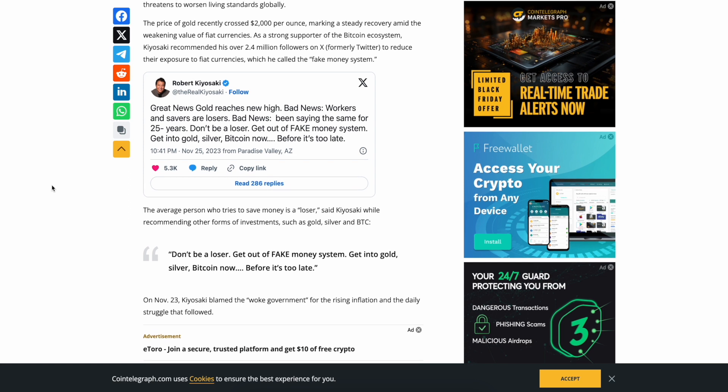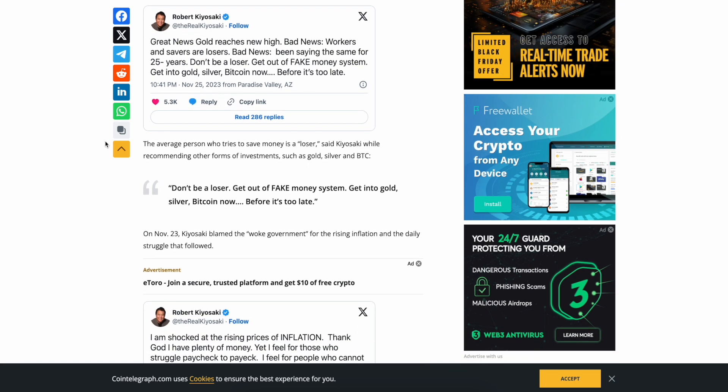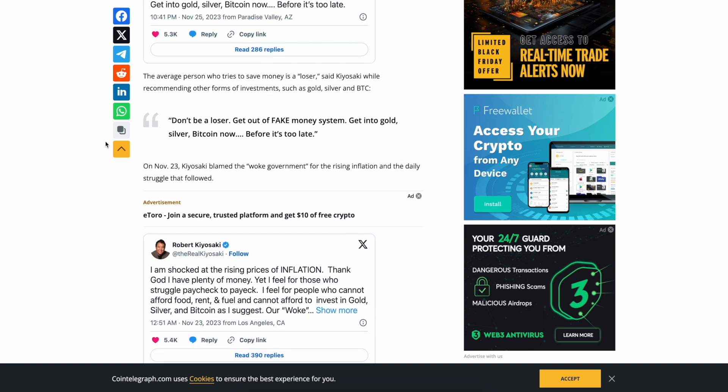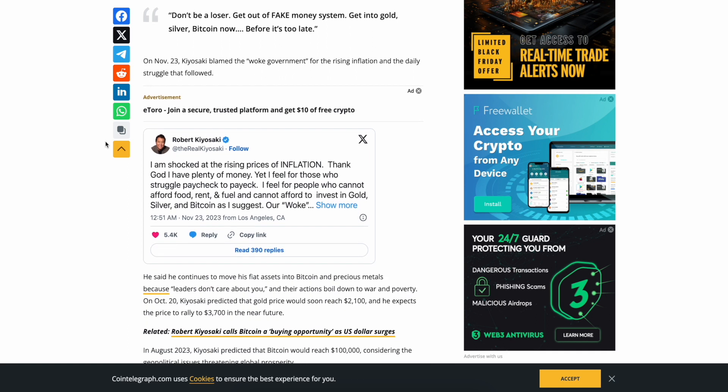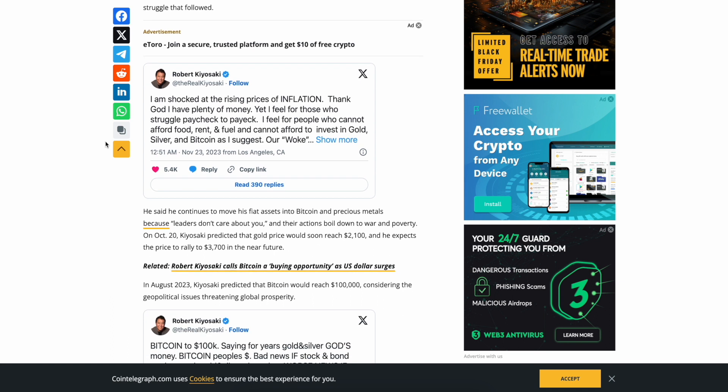The price of gold recently crossed $2,000 per ounce, making a steady recovery amid weakening value of fiat currencies. A strong supporter of Bitcoin ecosystem, Kiyosaki recommends his over 2.4 million followers on X to reduce their exposure to fiat currencies, which he called fake money system. 'Great news: gold reaches new high. Bad news: workers and savers are losers. Don't be a loser, get out of the fake money system, get into gold, silver, Bitcoin now before it's too late.' On November 23rd, Kiyosaki blamed the woke government for the rising inflation and daily struggle that followed.